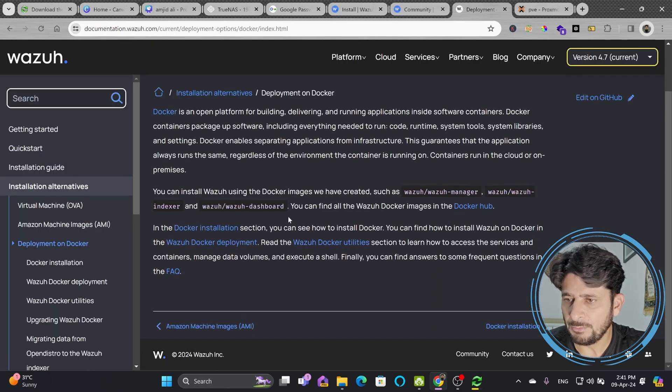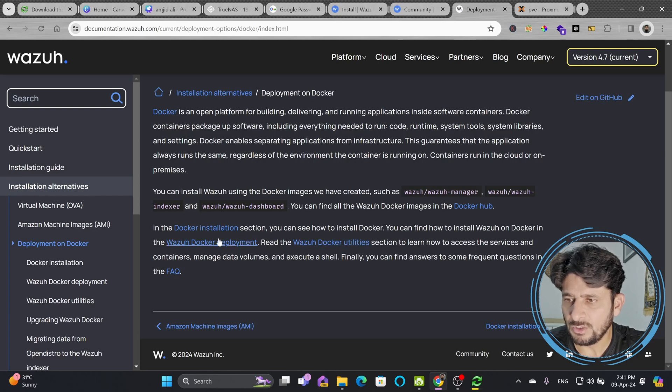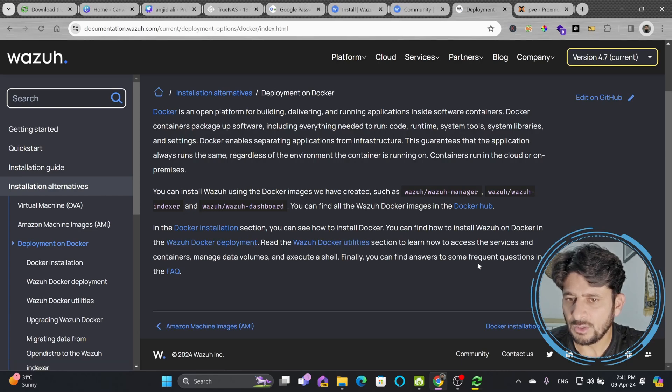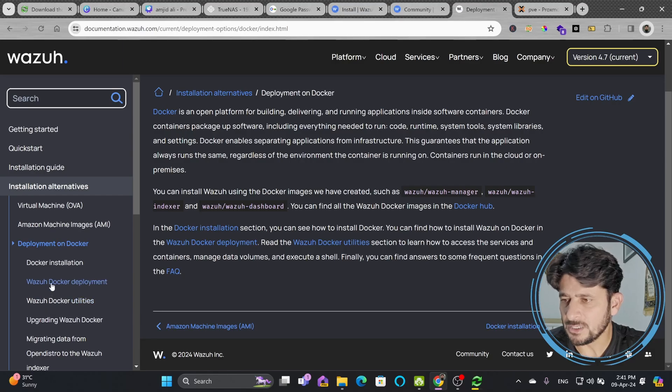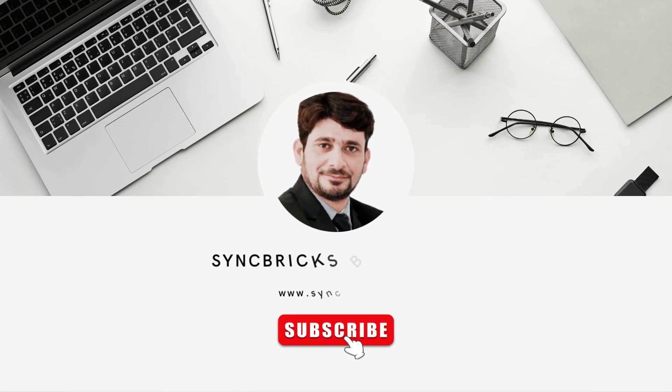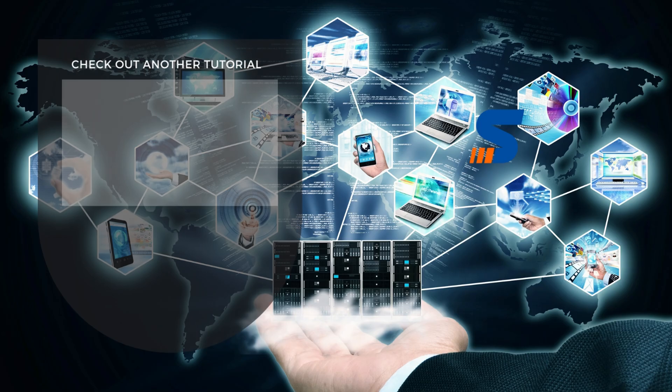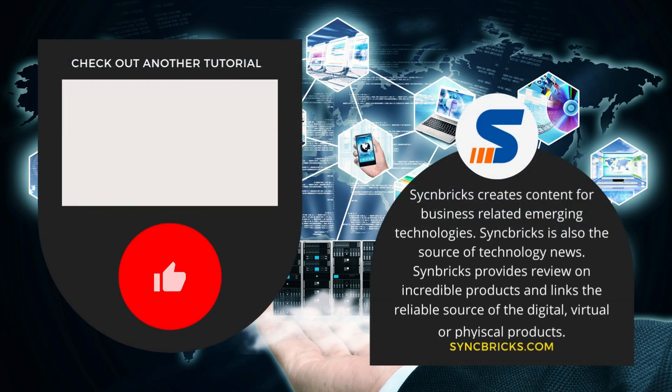Here on Docker deployment, you can see that you have to install Docker, you have to install the Docker utilities. You can go with Docker Compose as well. I have provided step-by-step installation guide, configuration guide, and all about Wazuh.